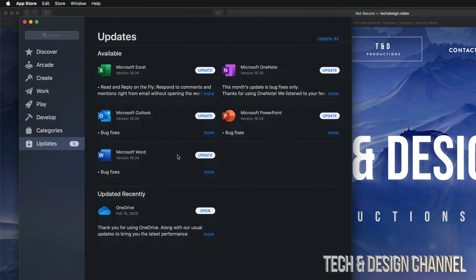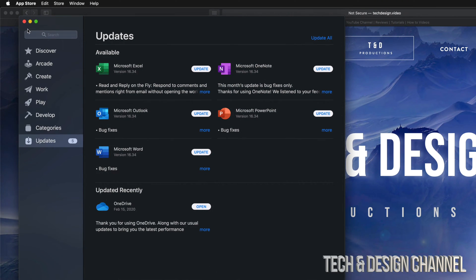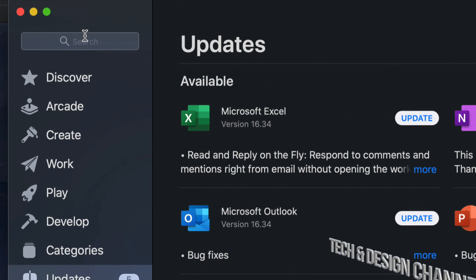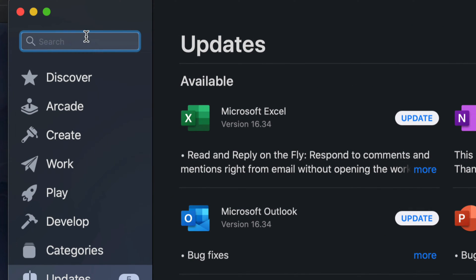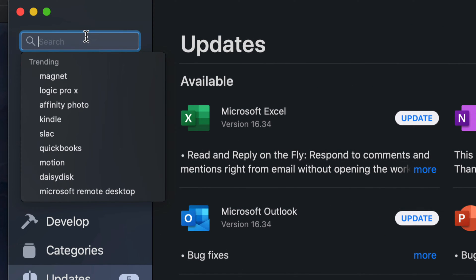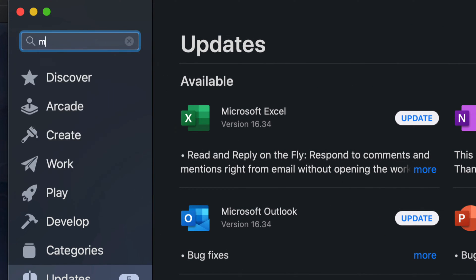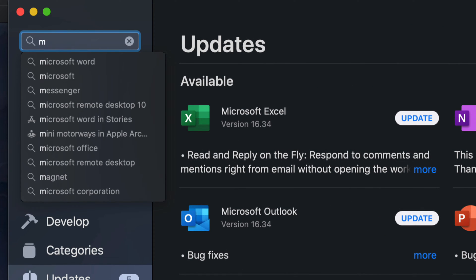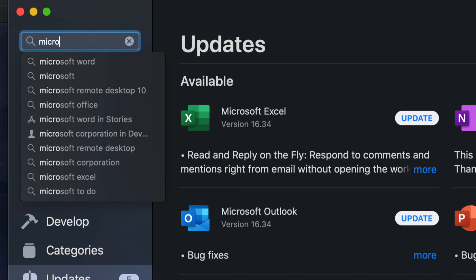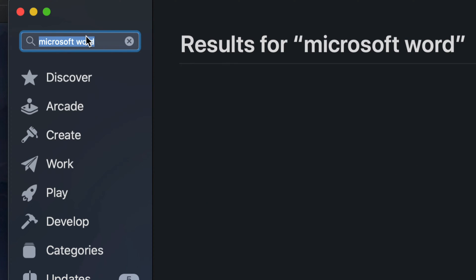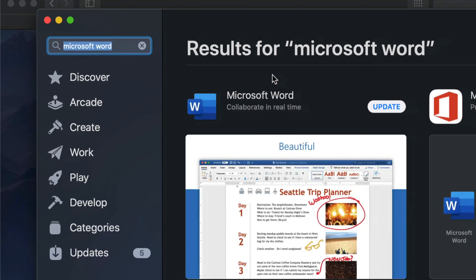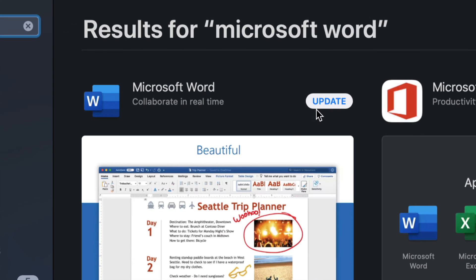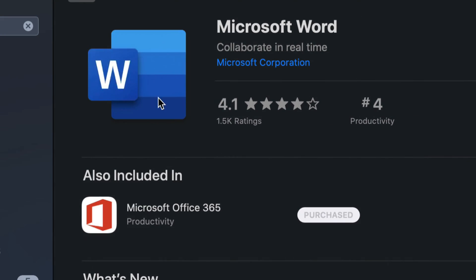If you're looking for a Microsoft Word update and it's not here for any reason, just go up here where it says Search and look for that specific one. We're going to type in Microsoft Word. Once we see it, we should see Update right here on the top right-hand side.